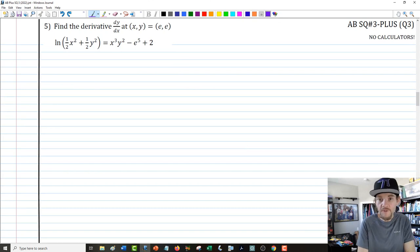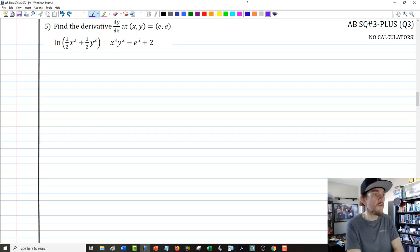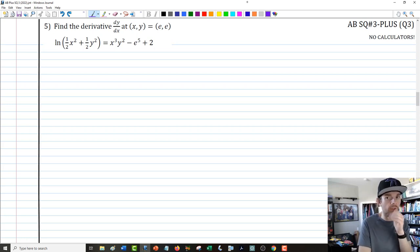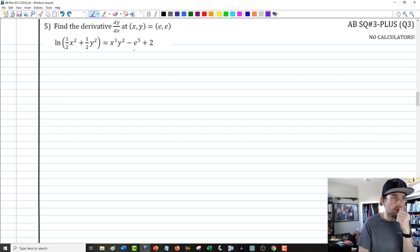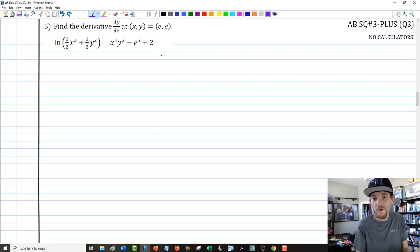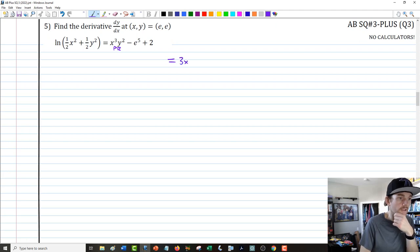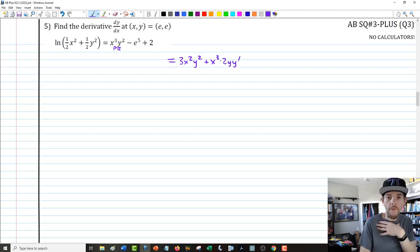Number 5 became much more complex than I intended, but it's a good execution challenge for implicit differentiation. We need to find dy/dx at (e, e) for a ln equation. The right side requires the product rule: 3x squared y squared plus x cubed times 2y y-prime. On the left side, we'll have 1 over (one-half x squared plus one-half y squared) times (x plus y y-prime). I'll clear the denominator by multiplying both sides by one-half x squared plus one-half y squared.